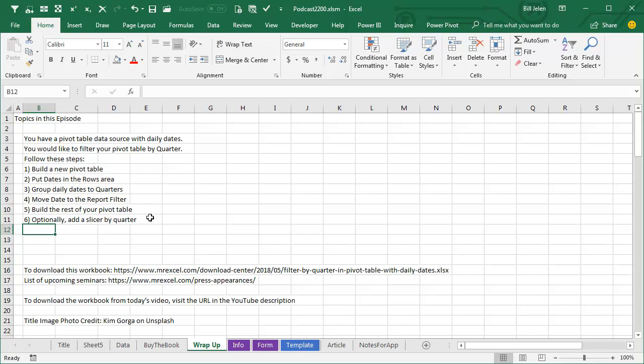Down in the YouTube description is a link to today's article where you can download the workbook from today, if you'd like to try along, also a list of our upcoming seminars. Hey, I want to thank Lindsey for showing up in my seminar in Nashville, and I want to thank you for stopping by. We'll see you next time for another netcast from MrExcel.